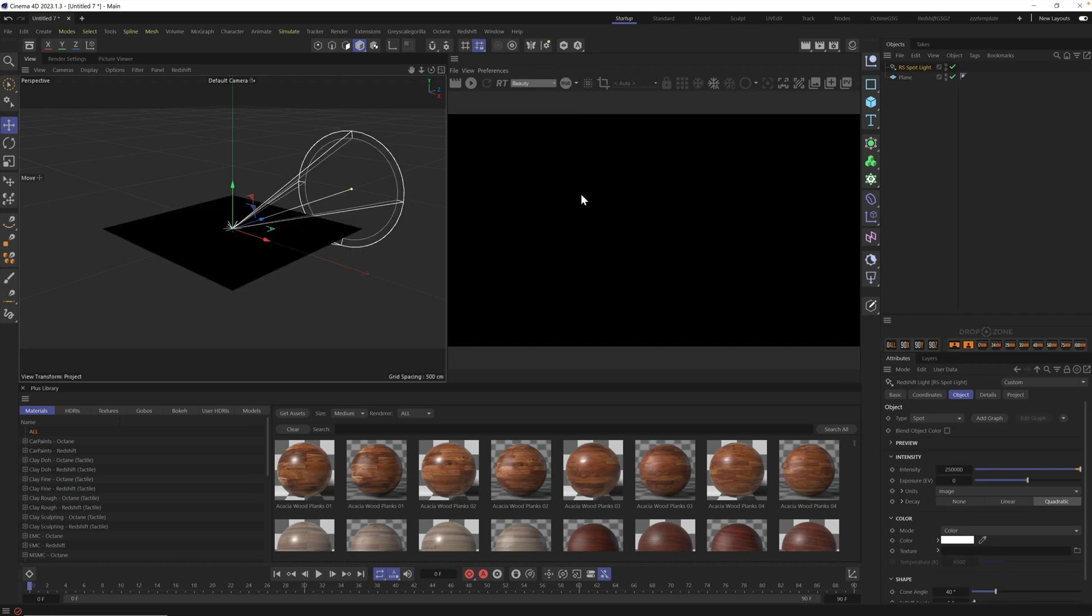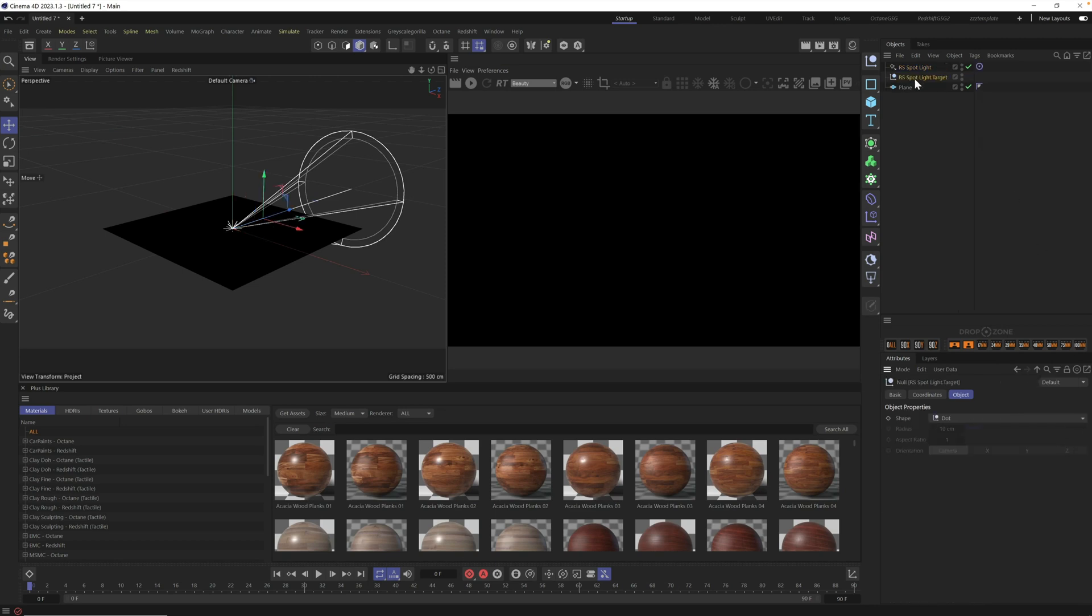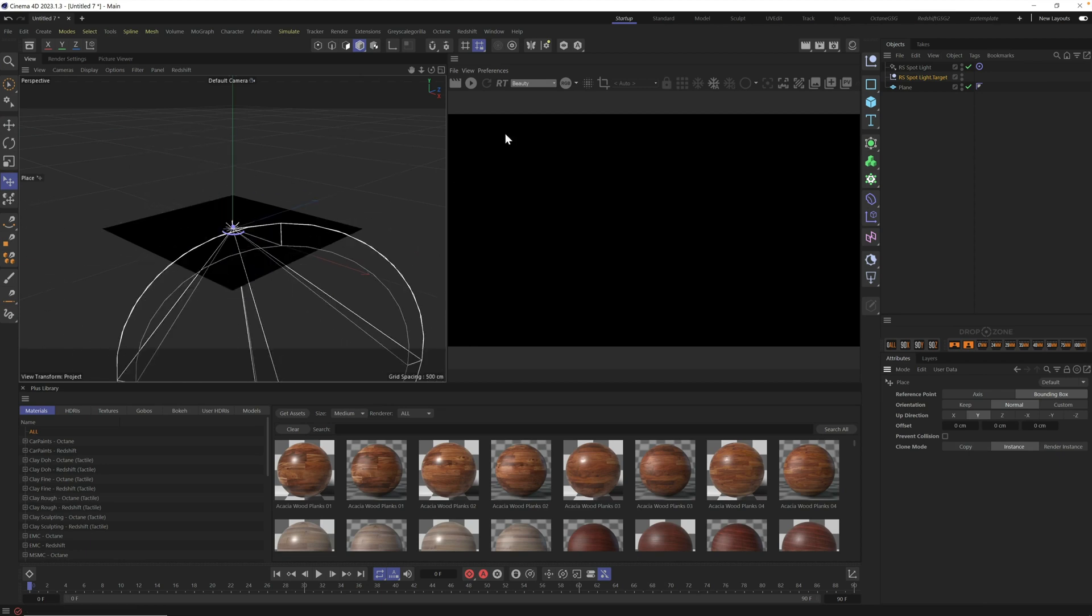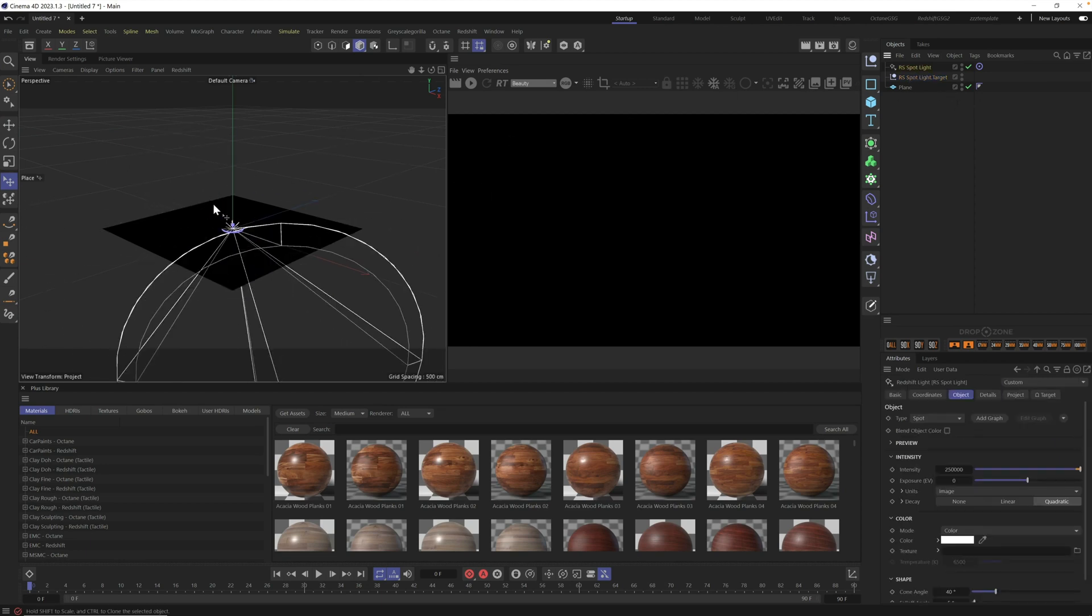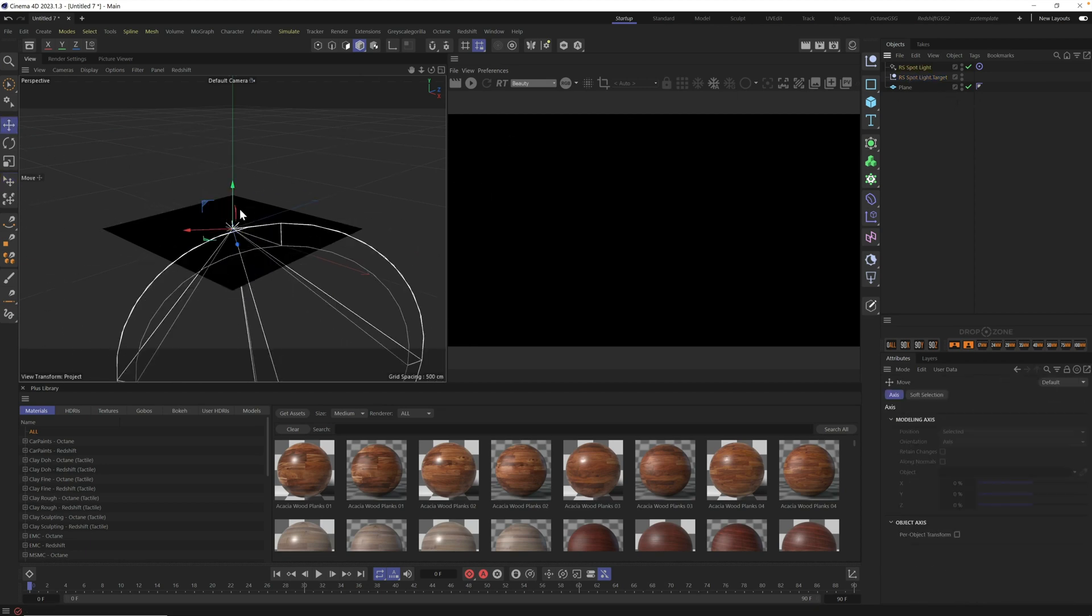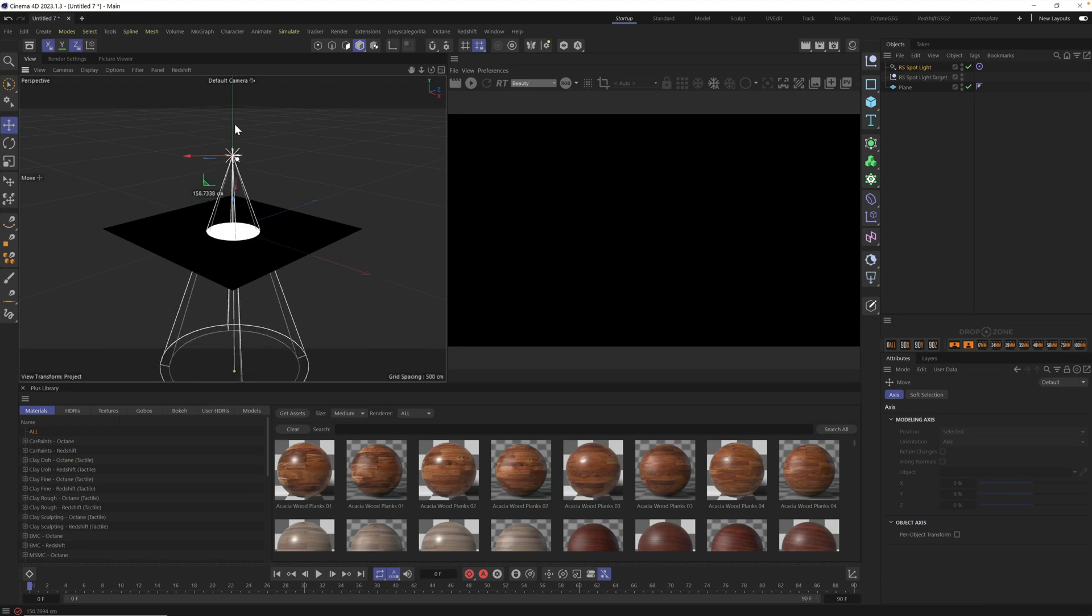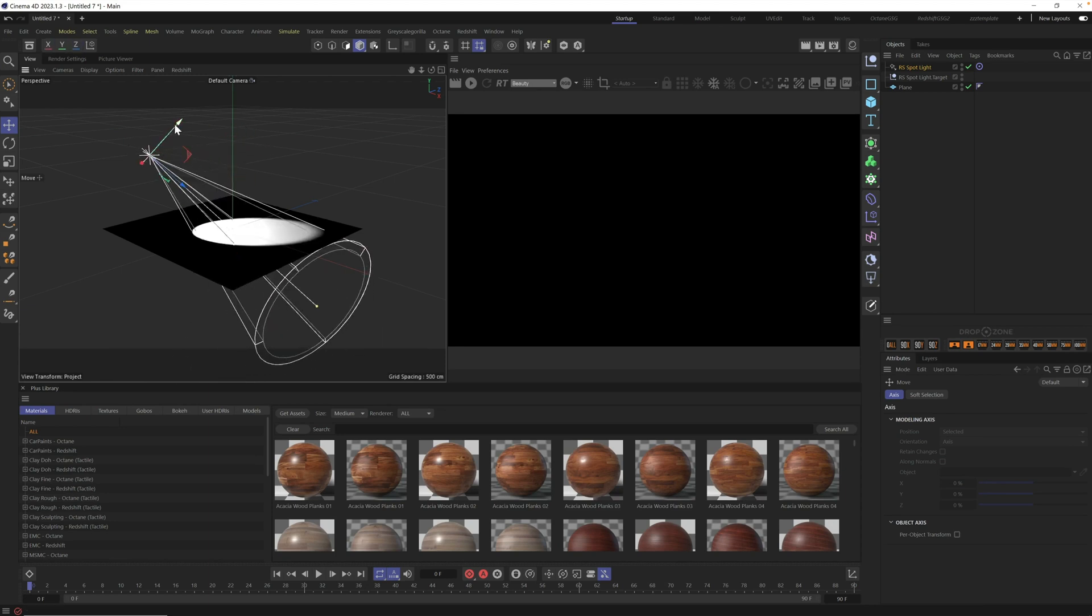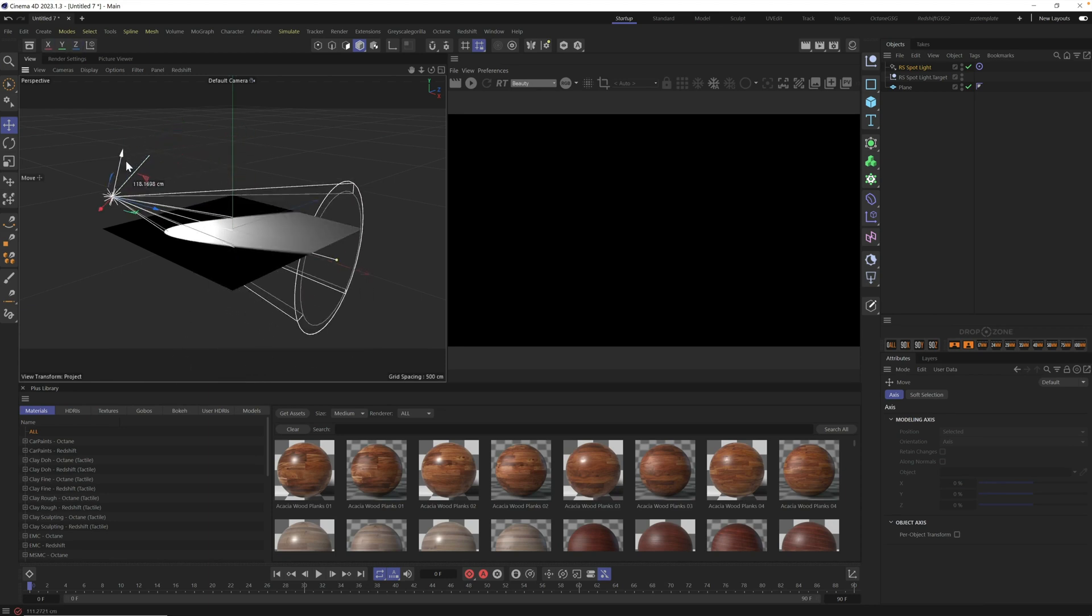Now, I want this spotlight to aim just right here in the middle of my scene, so for that, I need a target. Click on this triangle here, and click on Add Target Tag and Null. You want this to be right in the center of your scene, so grab your Place tool and just click right there in the middle. From now on, no matter where you move this spotlight, it will always aim right there in the center of the scene.